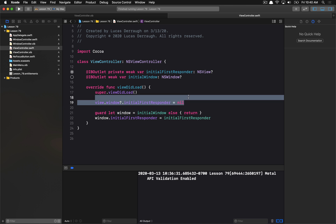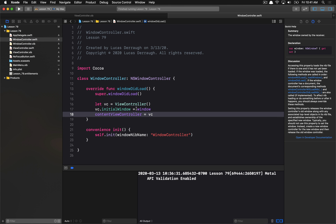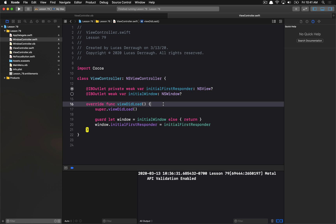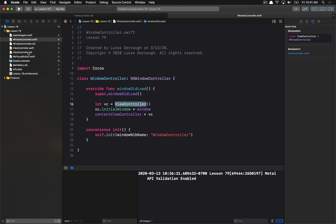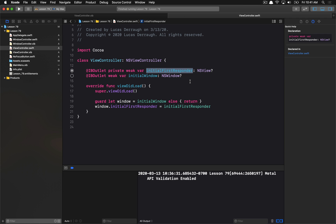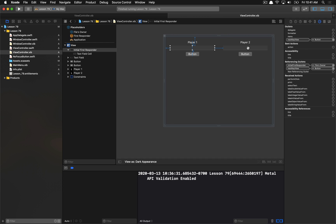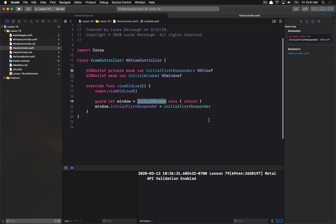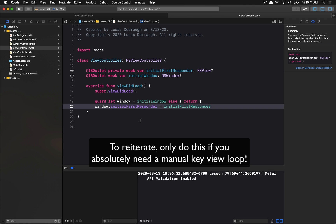The way I set this up in this tutorial is: I have a property for my initial window, set when creating my window controller, as a weak reference. Then in `viewDidLoad`, when setting the content view controller, the outlets are already connected. I have an `initialFirstResponder` property on my view controller hooked up in the nib to a text field, and in the view controller it grabs that initial window and sets that property as the window's initial first responder.